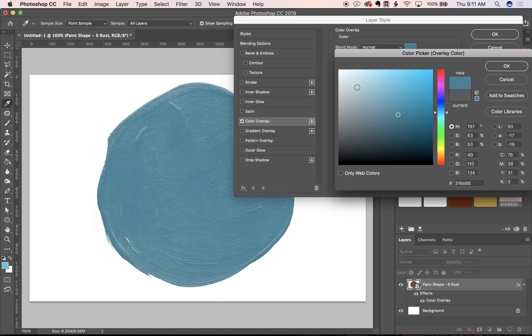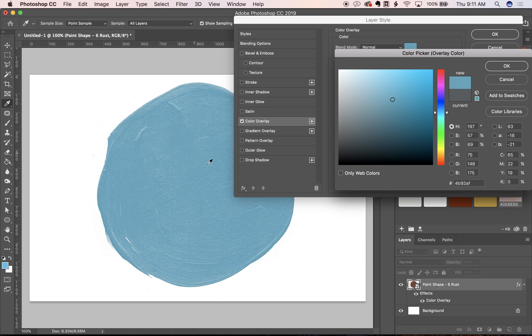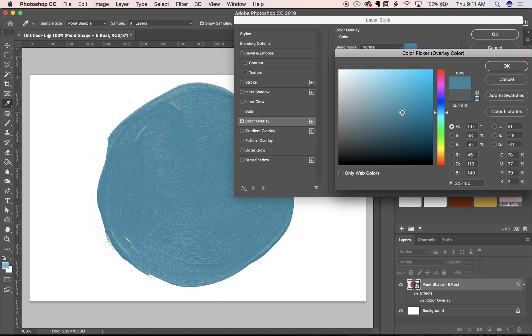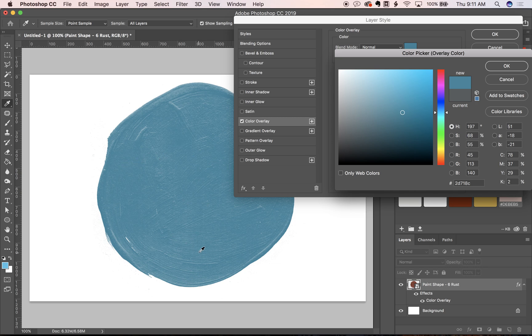Color overlay works pretty well with these because any texture that's present has actually been erased out of it. If you use a texture pack that doesn't have that level of detail, sometimes it'll just color overlay the whole thing so you won't get any of this texture.